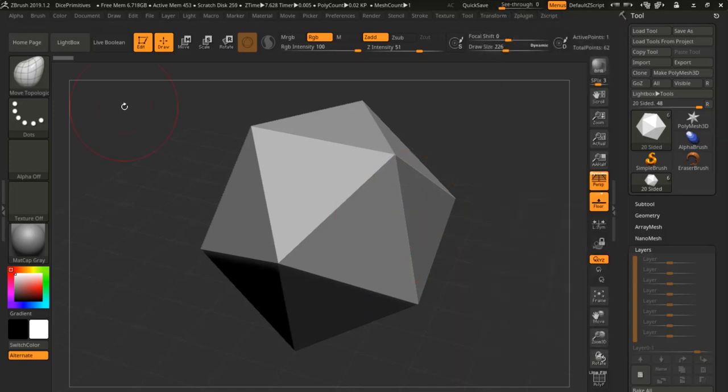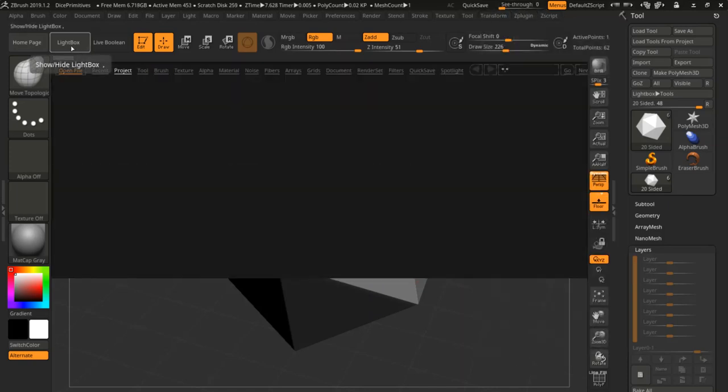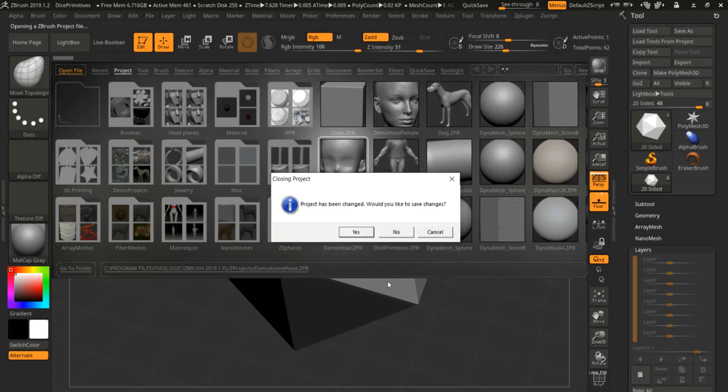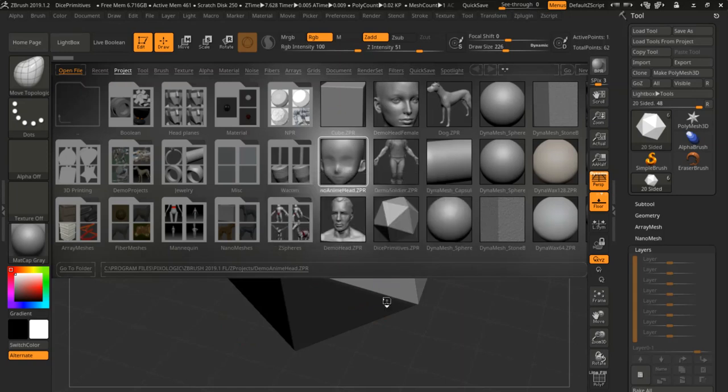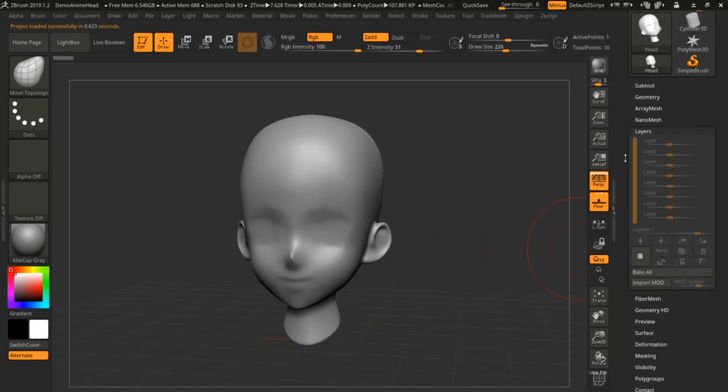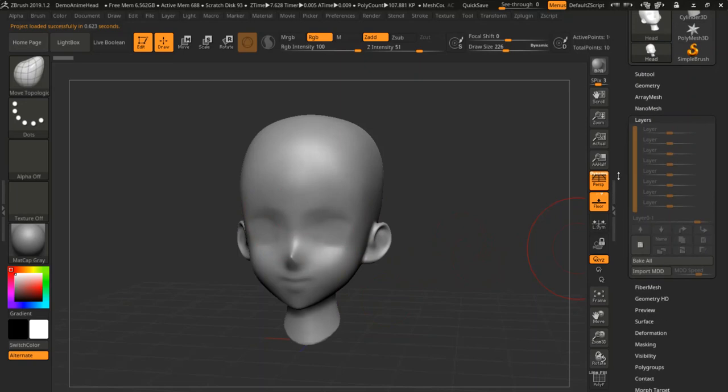So let's load up, just go into Lightbox, and I'm going to load up this demo head. I want to save that, and I'm going to create these blend shapes using the layers method.